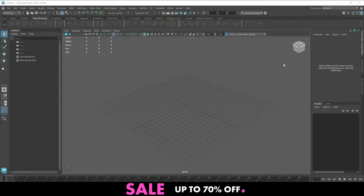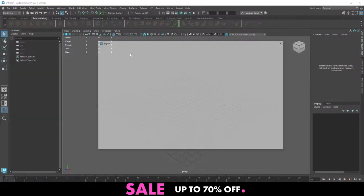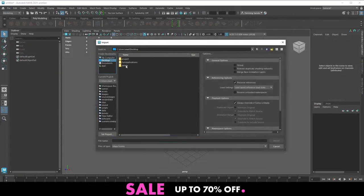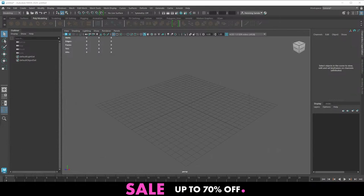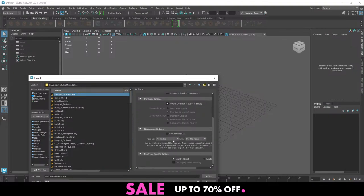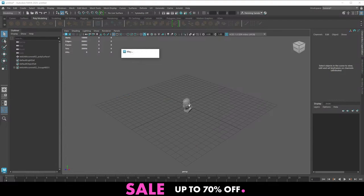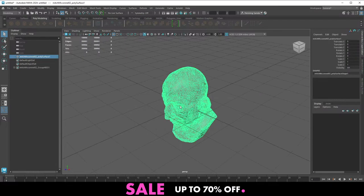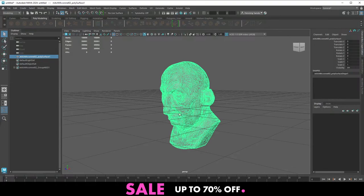Once in Maya, go to File > Import, find the folder, force it to OBJ format, go all the way down and set this to Single Object — this is going to import the guy as a single object. And now we have our little model. Nice and simple to bring in.